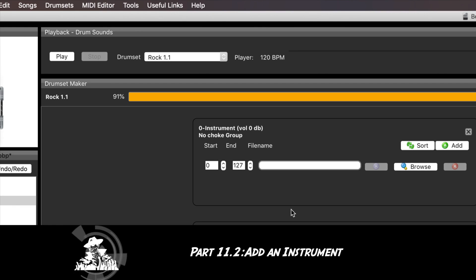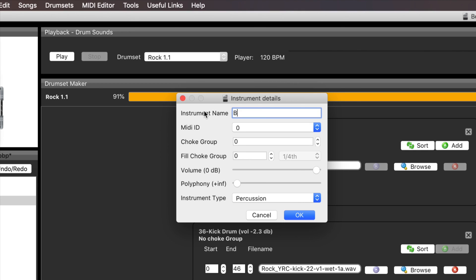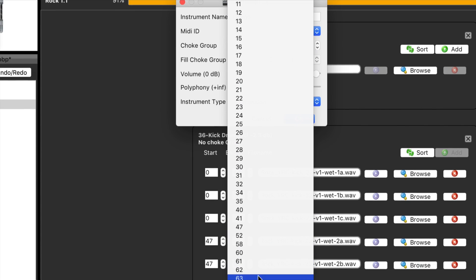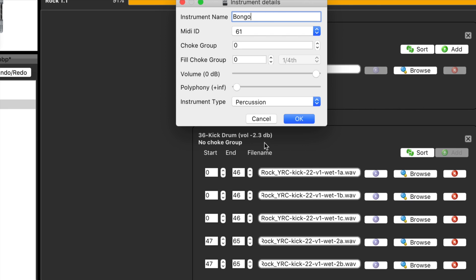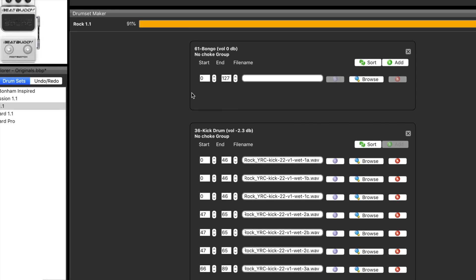Let's go back to drum sets, add instrument, and there it is. Now we want to open up the details window and add the identifying information. Let's add a bongo just because bongos are fun. It could be anything: a tambourine, another cymbal, a different kick, whatever you want to add. Any sampled sound can be an instrument in a drum kit. We want to choose our identifier which we determined was going to be number 61.